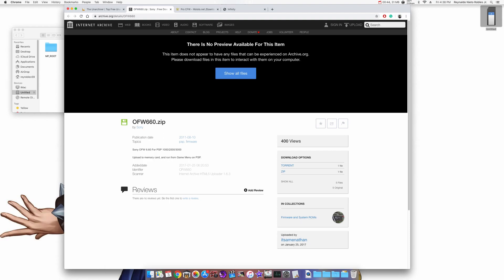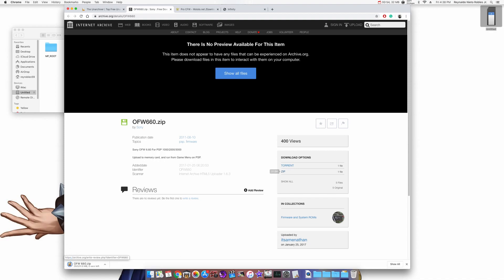Next up, we're going to download the official firmware 6.60. On the right side under Views, you'll see your download options and you want to click on ZIP. Once it's finished downloading, find that ZIP file and move it onto your desktop.